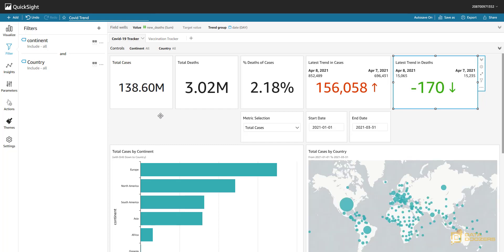That's how navigation actions work. You use a parameter to hold the value extracted from the visual triggering the action and pass it to a different sheet. We've now covered all three types of actions you can set up in QuickSight — all three are very useful, so now it's up to you to adapt them to your workflow. If you liked our content, please like and subscribe to our channel to stay up to date with our content about data, data engineering, and data visualizations. Thank you, see you around!